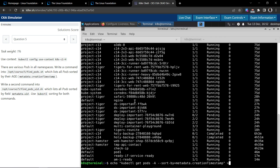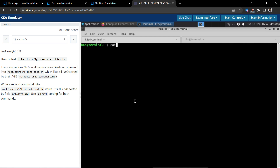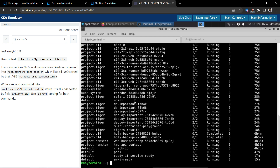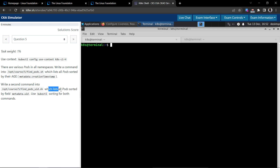Now they want the command itself written to the specified file. I'll write it, then clear the screen and open the file to verify it's there. I'll execute the shell script to confirm it's listing the pods — and yes, it does. The first part of the question is solved.